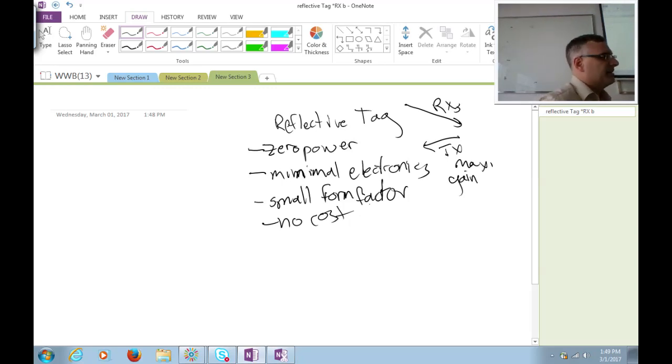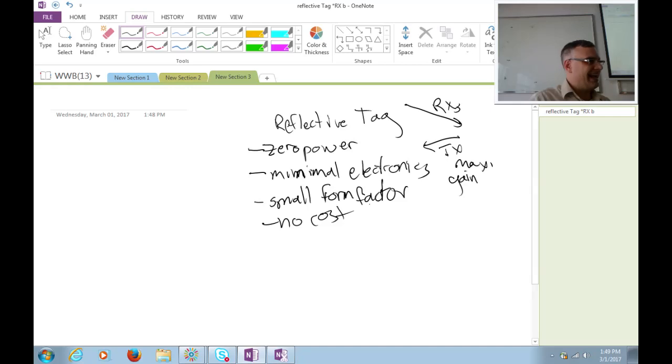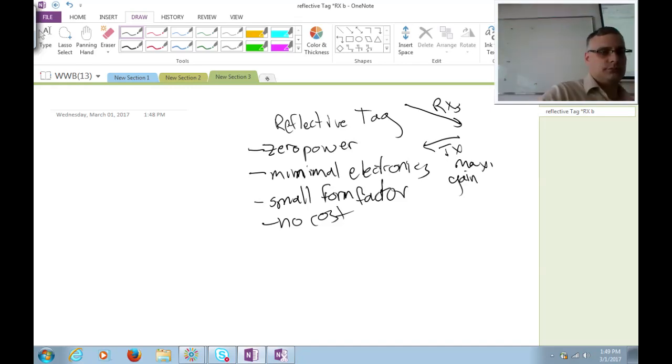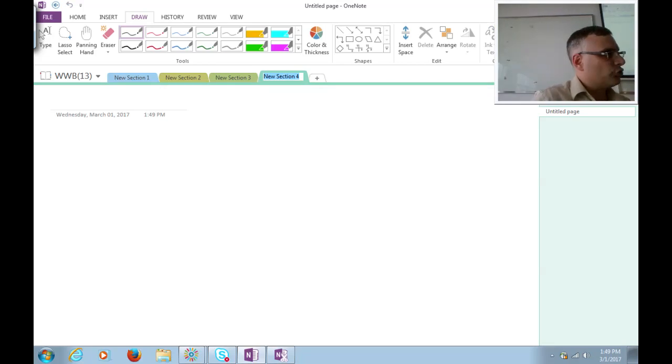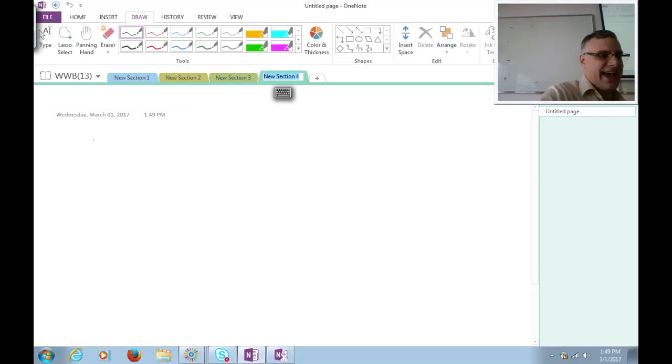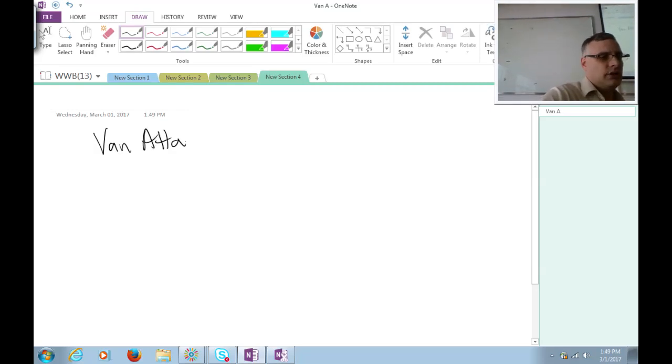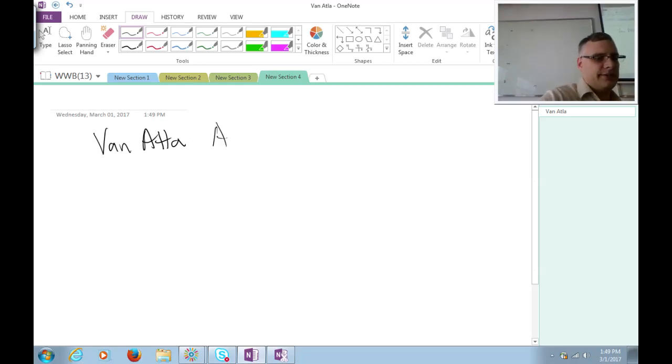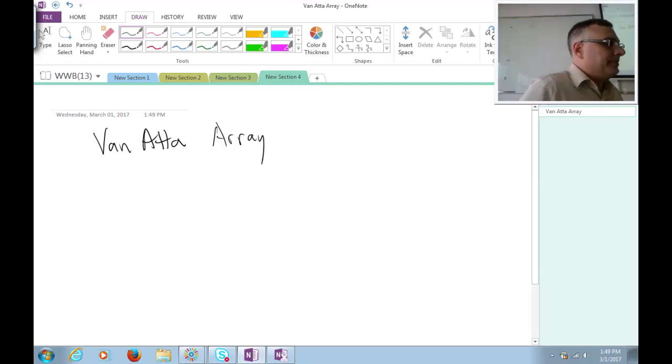So that's our starting point for the discussion. What we would like to have is a reflective tag that receives and retransmits with maximum gain. But it has to have zero power, minimal electronics, small form factor, and of course practically no cost. So how would you do something like this? Well, it turns out that there's a really neat concept that's been around for a long time. And again, it came out of the radar community. In the, I think it was the 1950s, there was a researcher at Hughes Research Laboratories named Van Atta, who received a patent on a special kind of array. Nowadays, the array bears his name. It's called a Van Atta array.